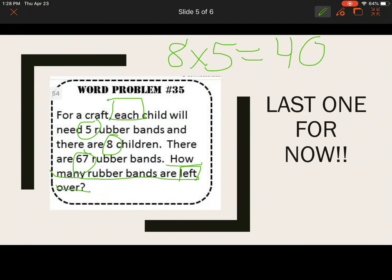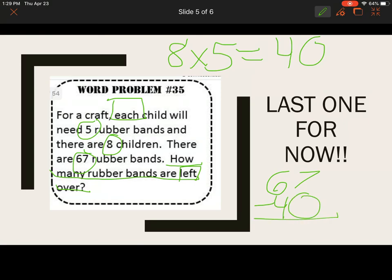How many are left over or not being used? 'Left' is a big keyword for subtraction. 67 minus 40 — no regrouping needed. 7 minus 0 is 7; 6 minus 4 is 2. Don't forget your label: 27 rubber bands.